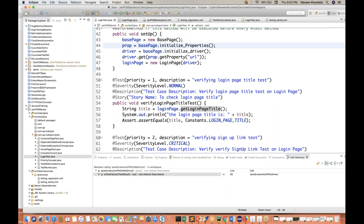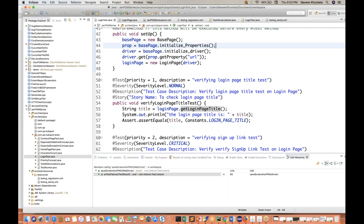In this video, this is the second part. I'm going to cover how to attach the screenshot whenever there is a test case failure, because this is something very important — how it will automatically take the screenshot and then attach it with the Allure report. In the Extent report also we have already seen that in my previous page object model series videos.